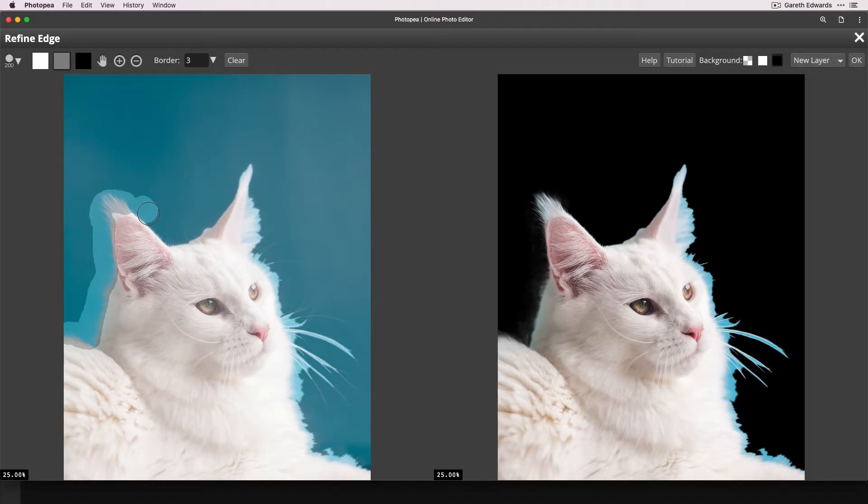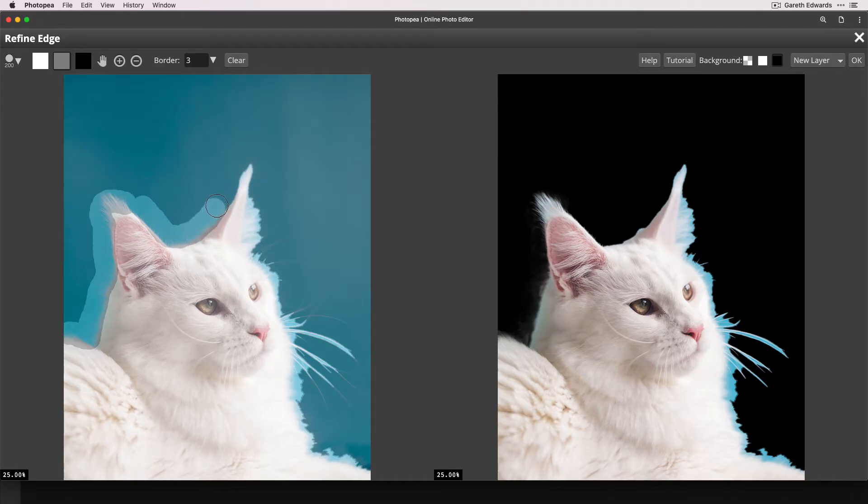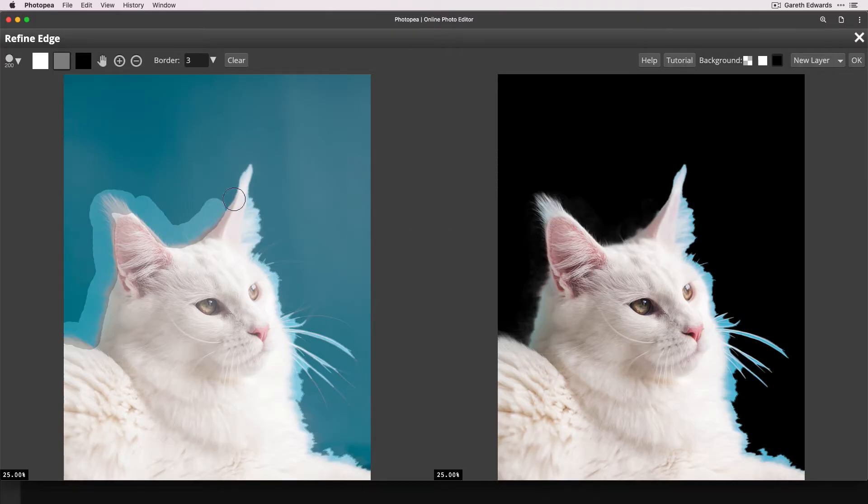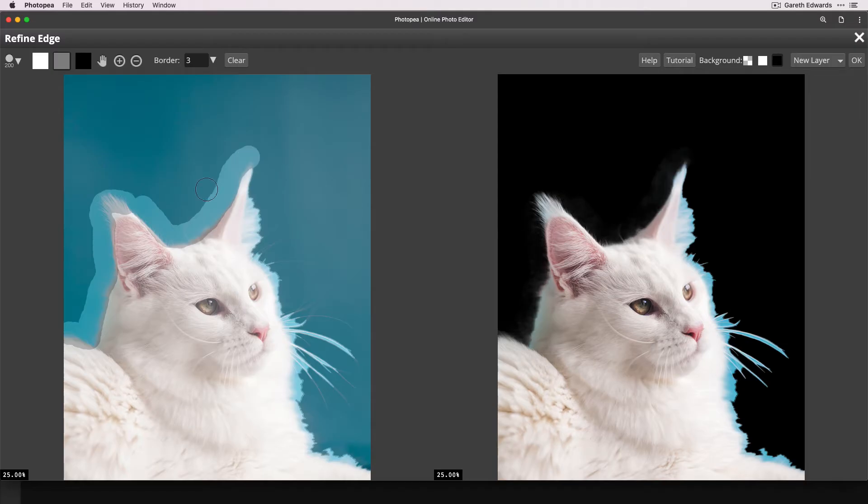So now what we're going to do is we're going to carry on around the outline of the cat, just brushing around on this area. Don't do too much at once. And also don't worry if it doesn't get a perfect edge, because it's rarely perfect on the first time around. Try not to go into the cat too much. So try and keep it as close to the edge as you can.